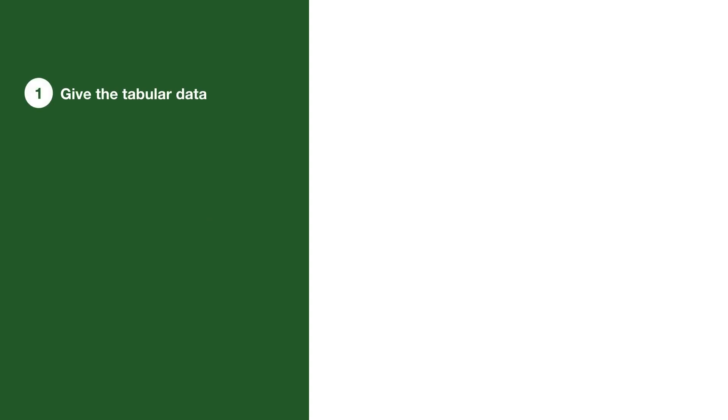The first is to give the tabular data. This is something all data visualizations could start doing. It gives an alternative way to view the data, and often tables are easier to navigate with a screen reader.